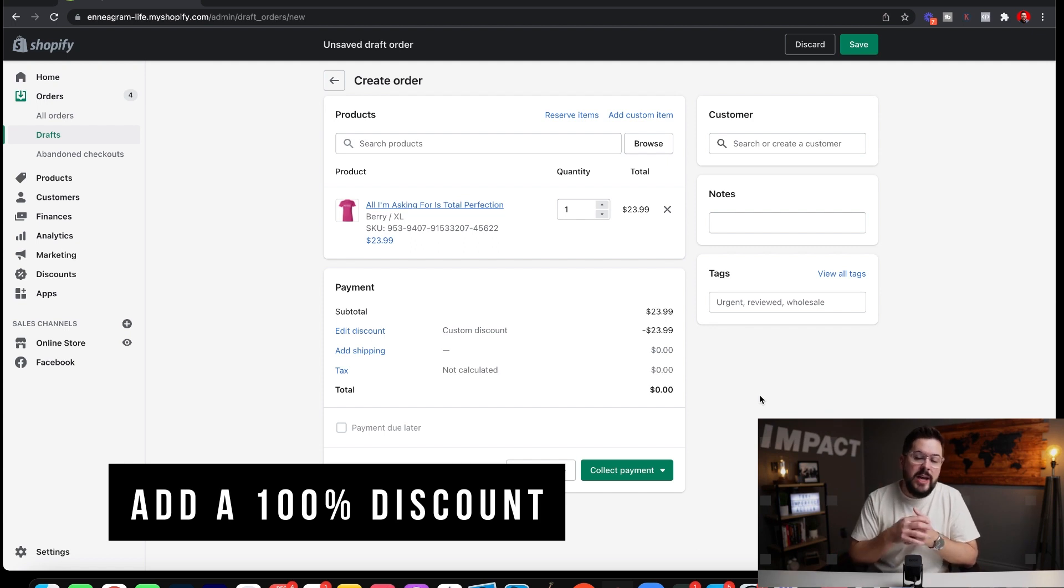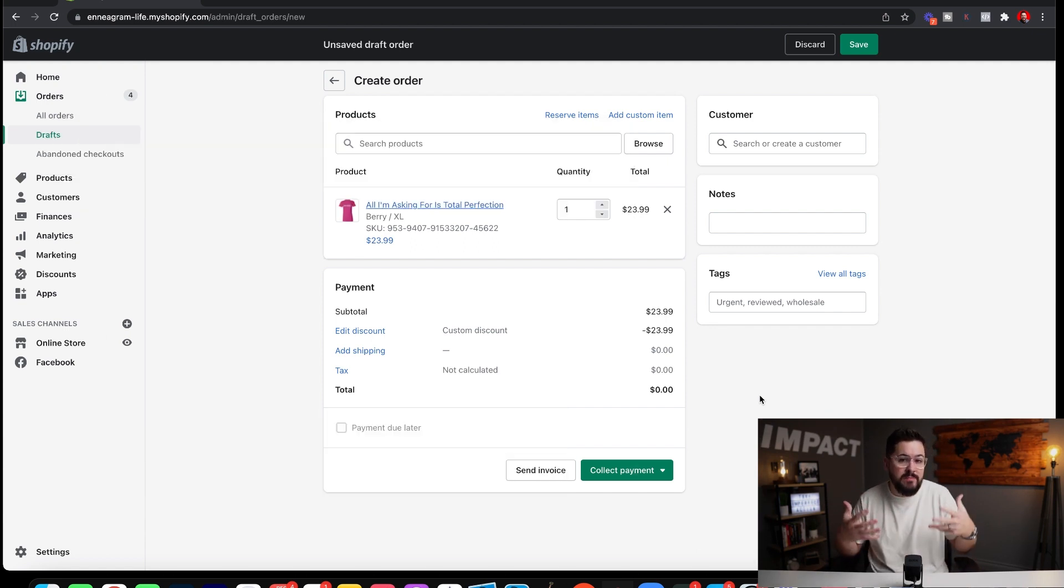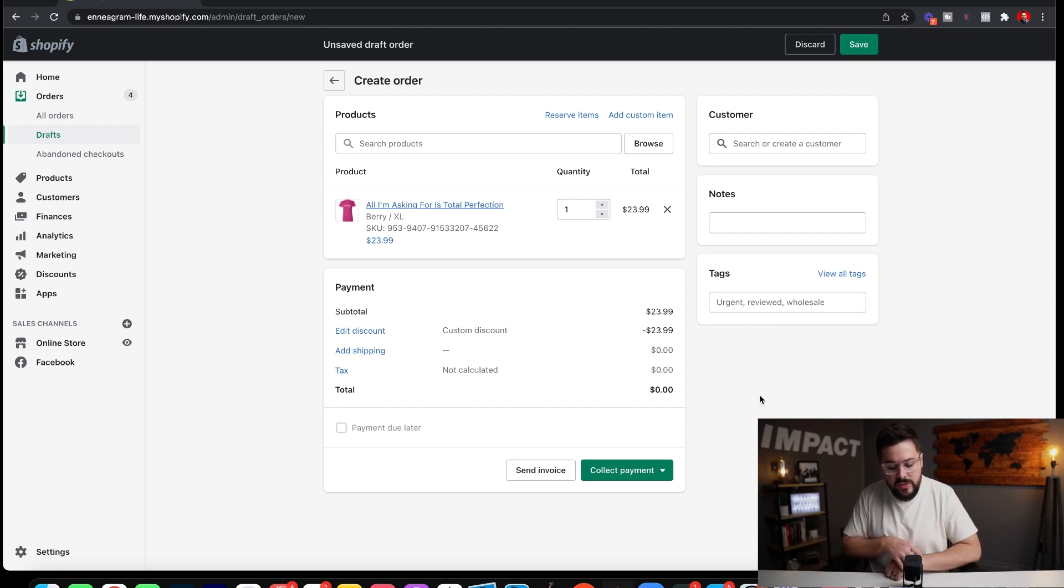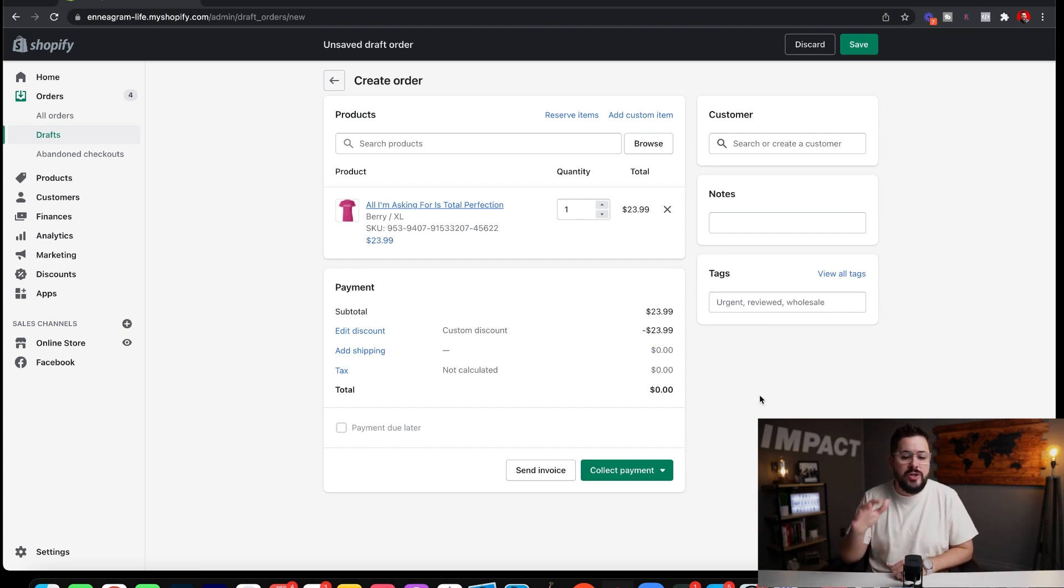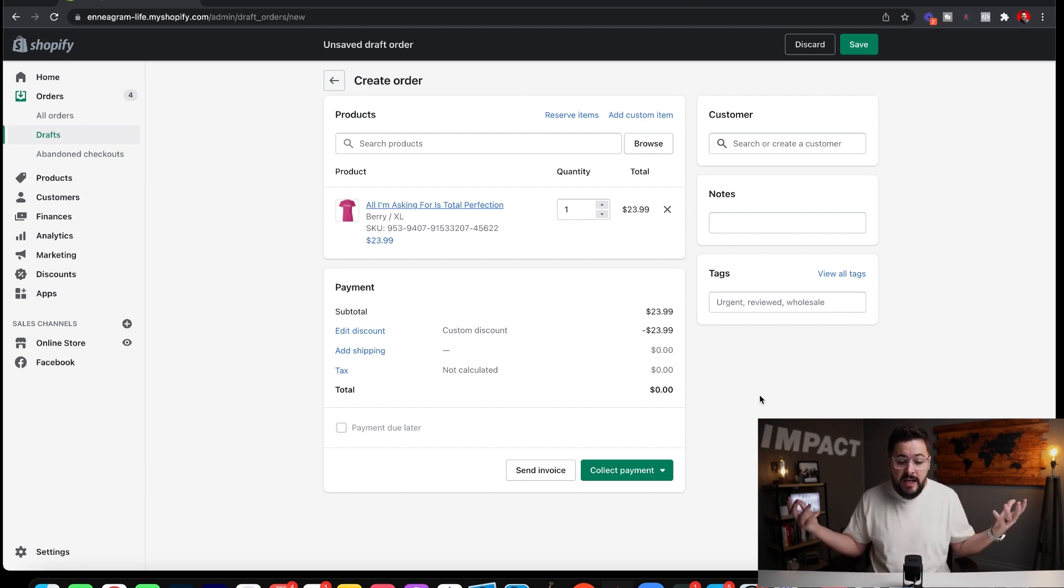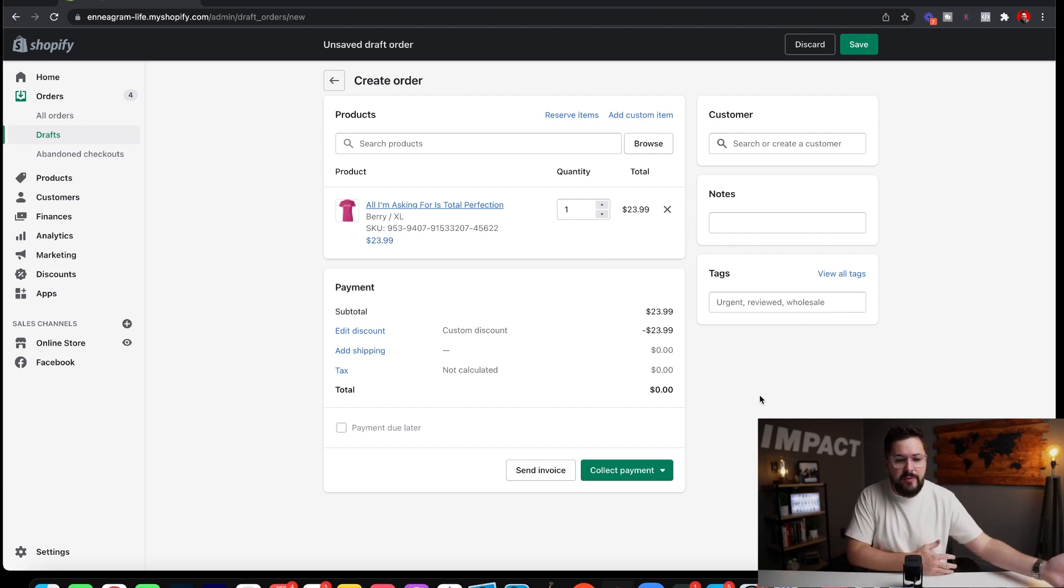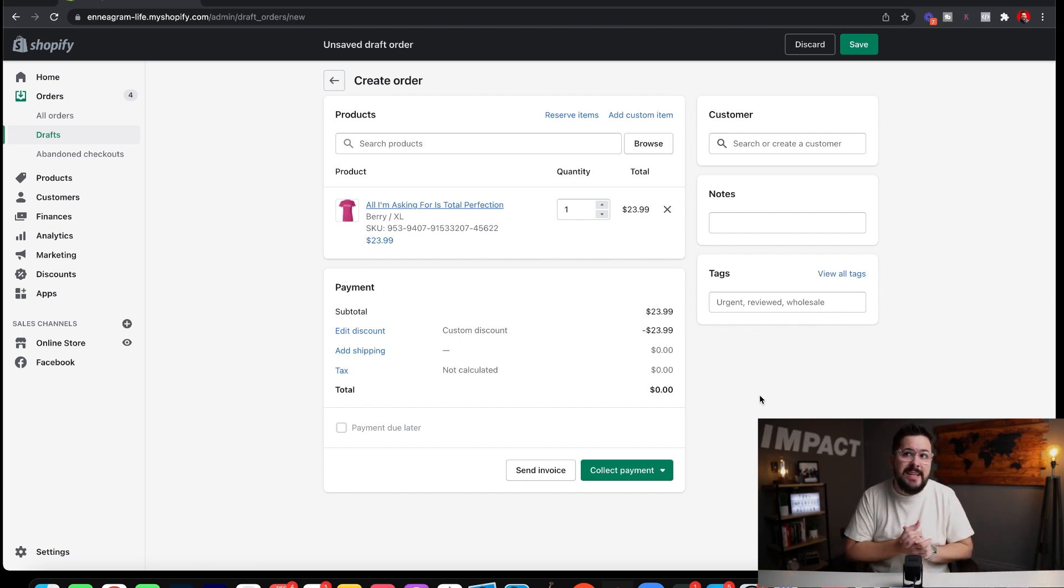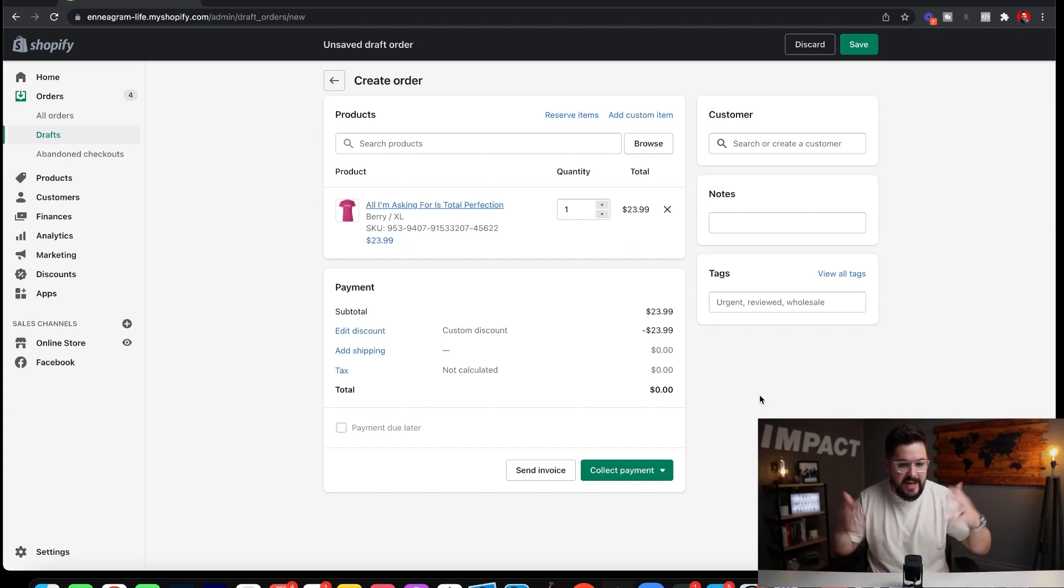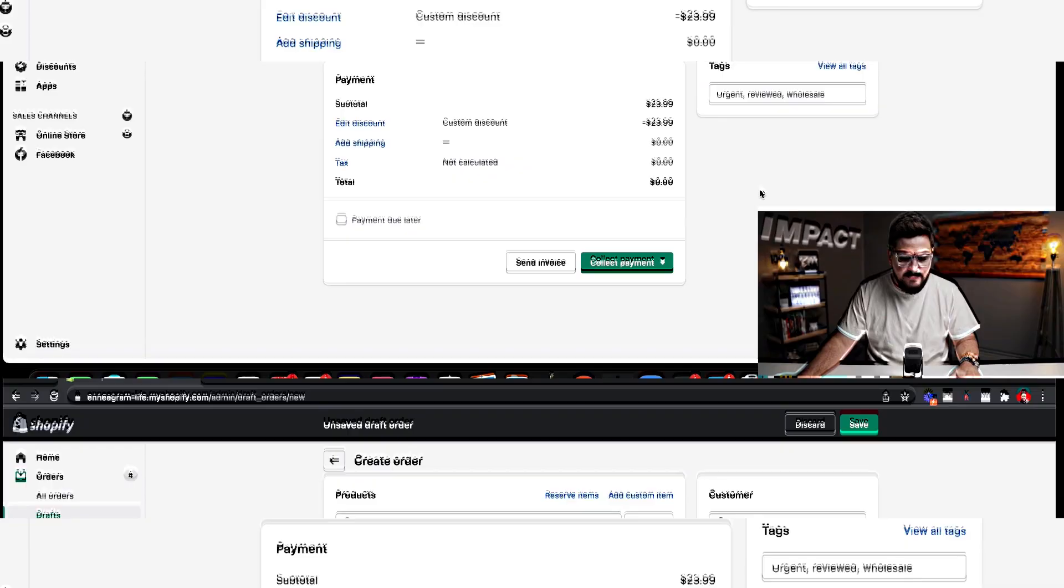So I always put a hundred percent discount. Now what I want you to make sure that you know is when you do that, you are still going to be charged for the wholesale price of the item with your print on demand provider. So when you do this, it won't register a sale in your Shopify store, but of course I'm going to be charged for that t-shirt in Custom Cat, probably however much the t-shirt is, nine, ten, eleven bucks. I'm going to be charged that wholesale price plus the shipping.